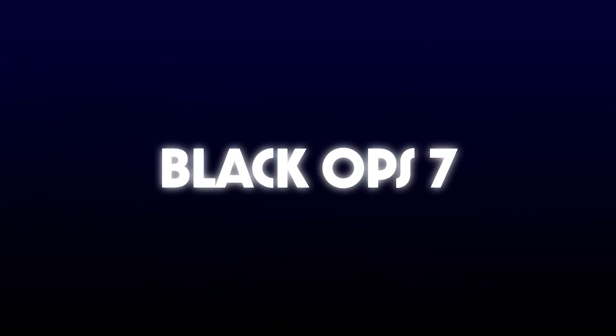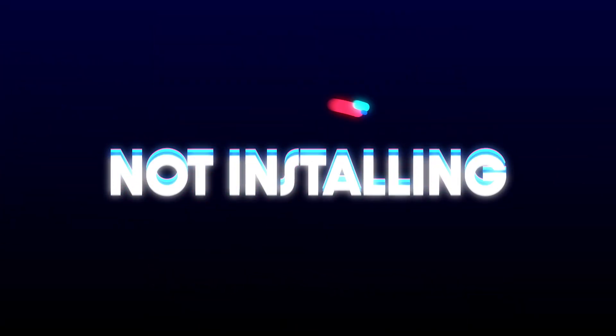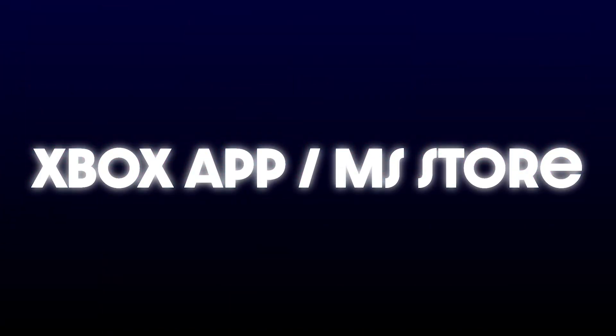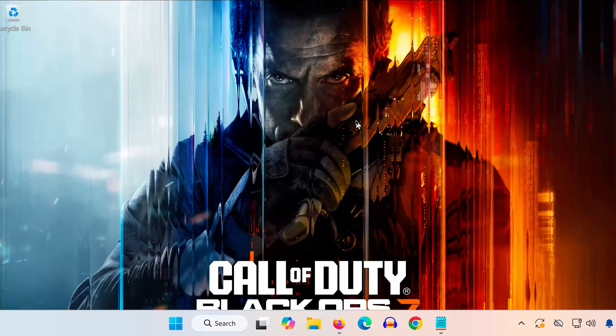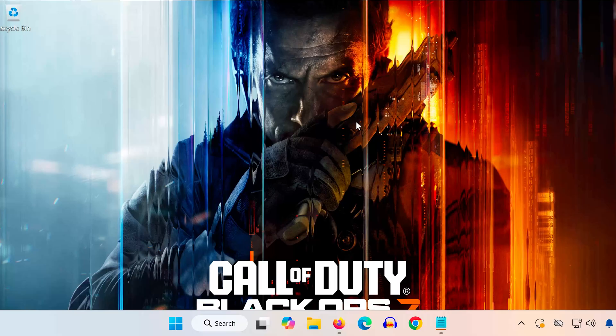Hey everyone! Welcome back to the channel. In today's tutorial, I'll show you how to fix Call of Duty Black Ops 7 not installing on the Xbox app or Microsoft Store on Windows PC. If your download won't start, gets stuck, or refuses to install, this video will walk you through the exact steps to fix it. Let's get started.